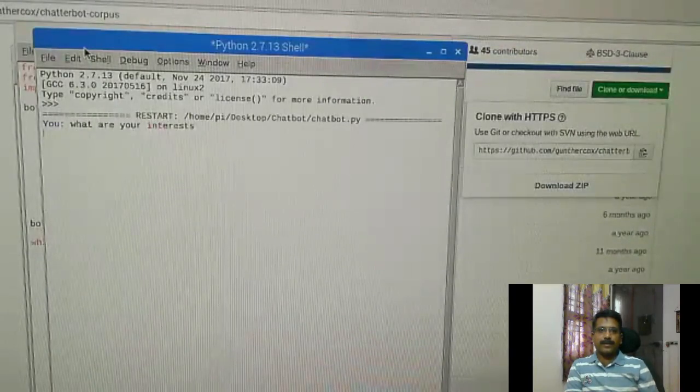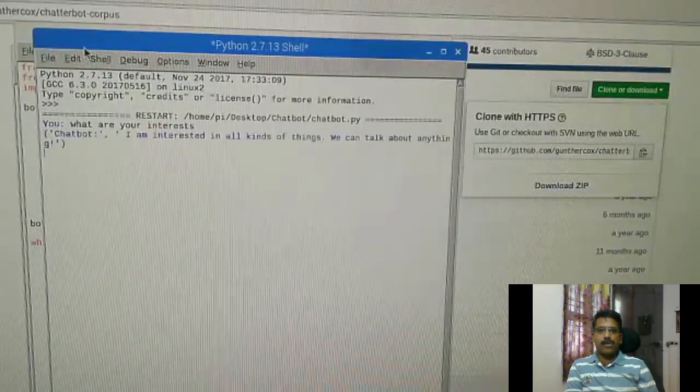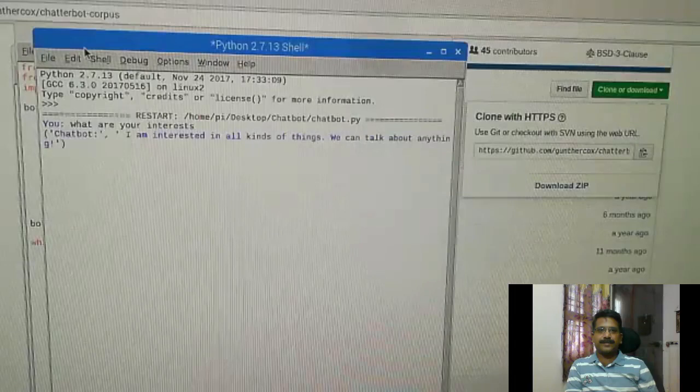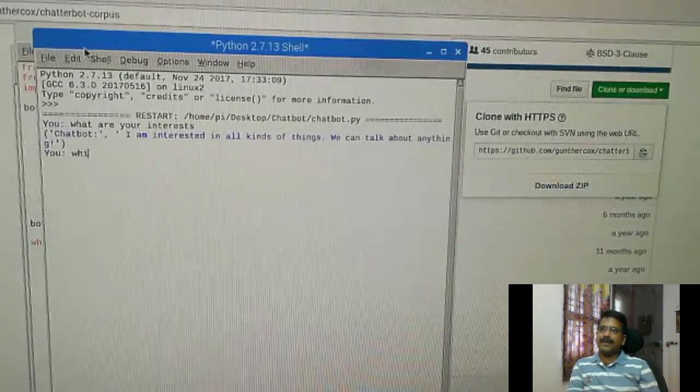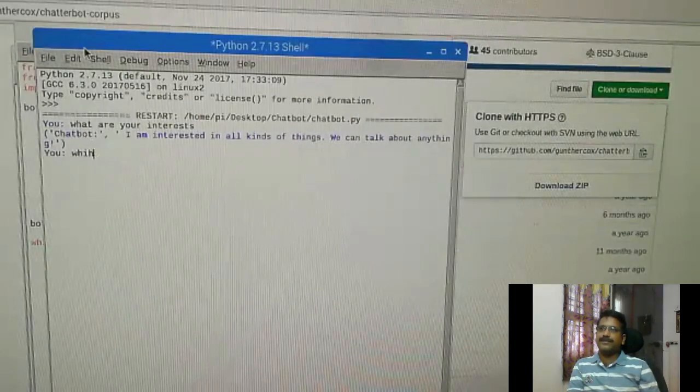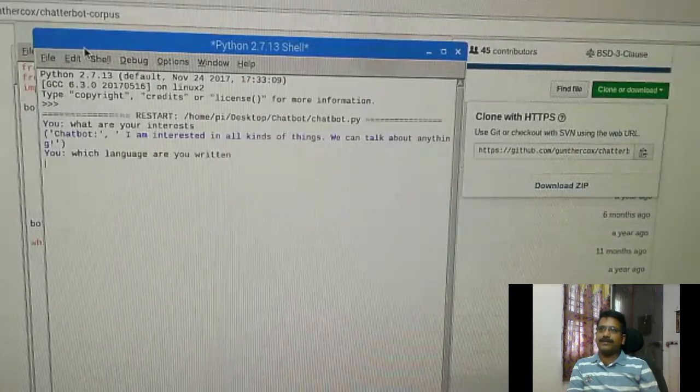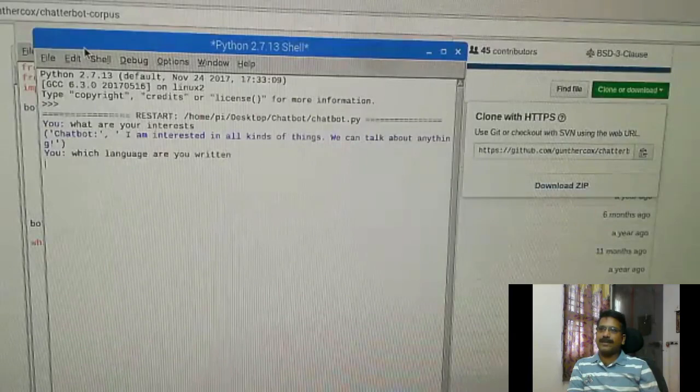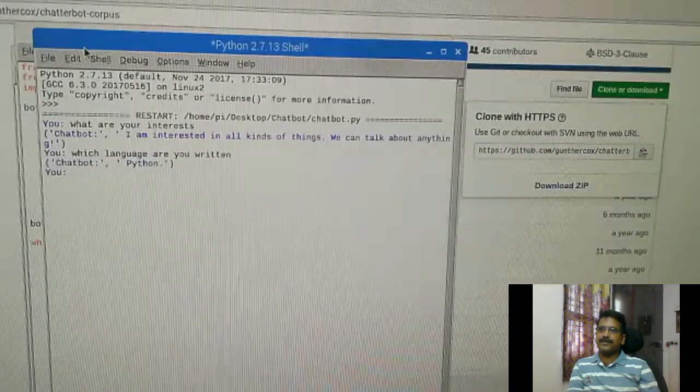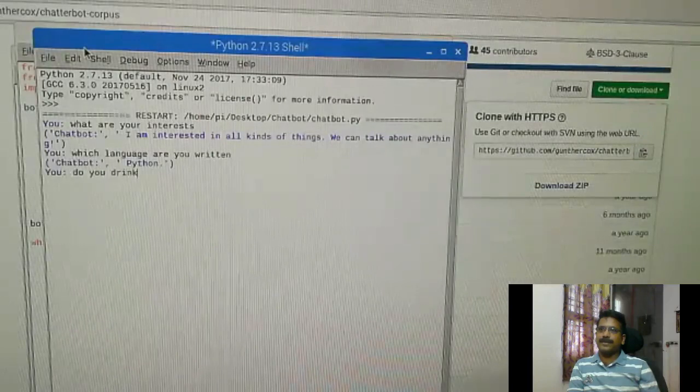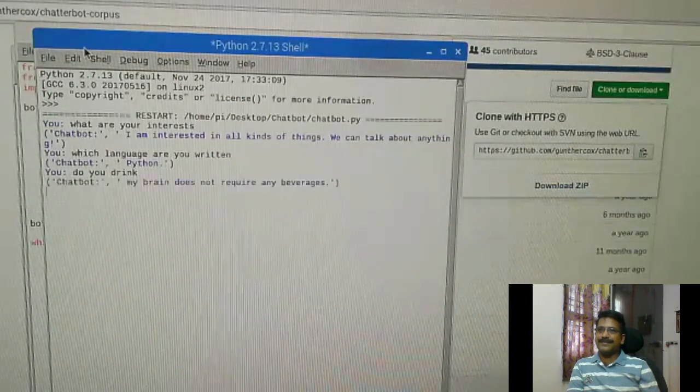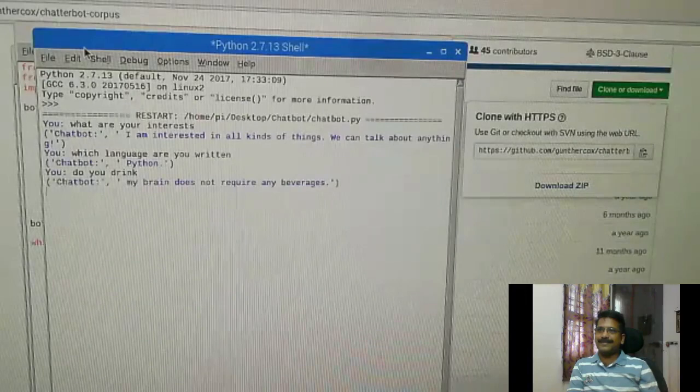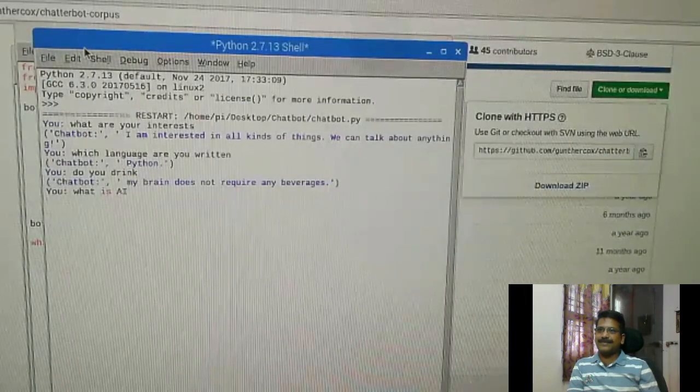What are your interests? I am interested in all kinds of things. We can talk about anything. I am typing my next question. Which language have you written? Python. Do you drink? My brain does not withdraw any beverages. What is AI?